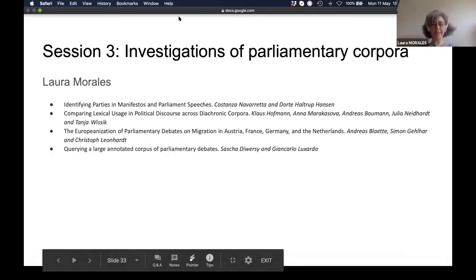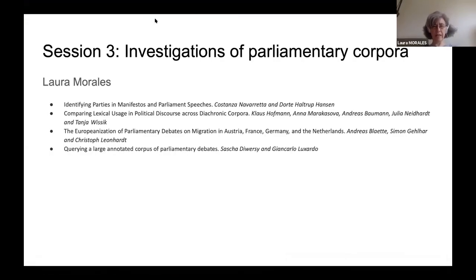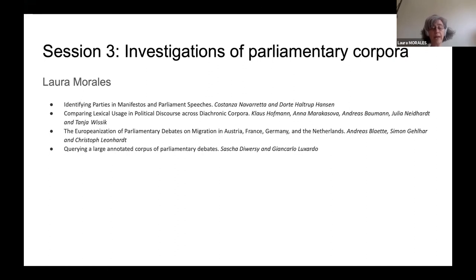Good afternoon, everyone. I am Laura Morales, a professor of comparative politics at Sciences Po in Paris. This third and last session focuses on four very interesting papers that demonstrate the specific tools developed to process and analyze rich parliamentary corpora. The first paper by Navarreta and Hansen uses corpora from party manifestos and parliamentary speeches in Denmark to produce predictive models of the party identity of speech producers.